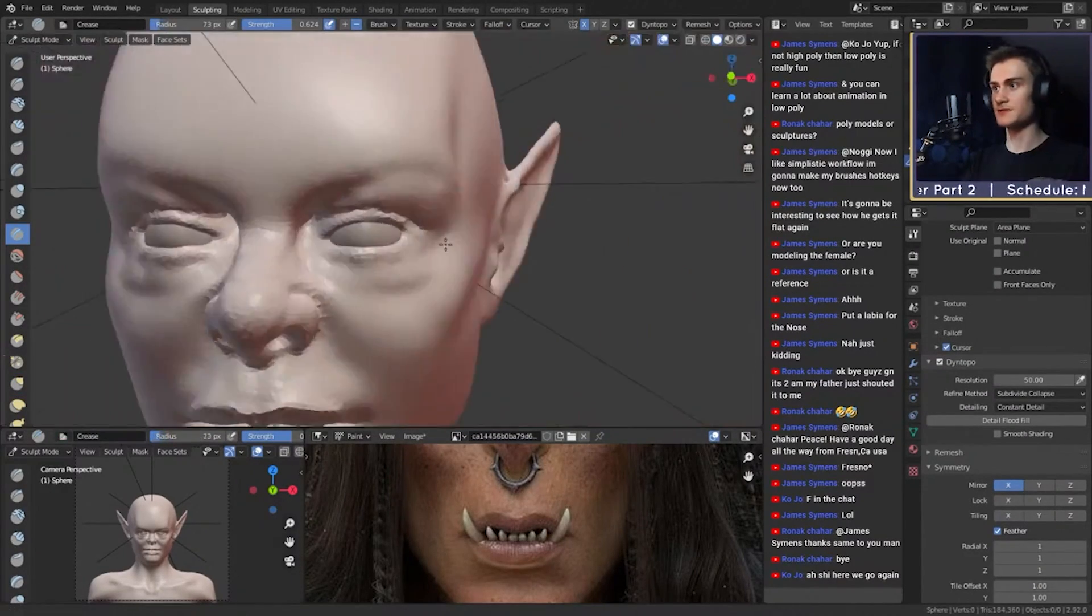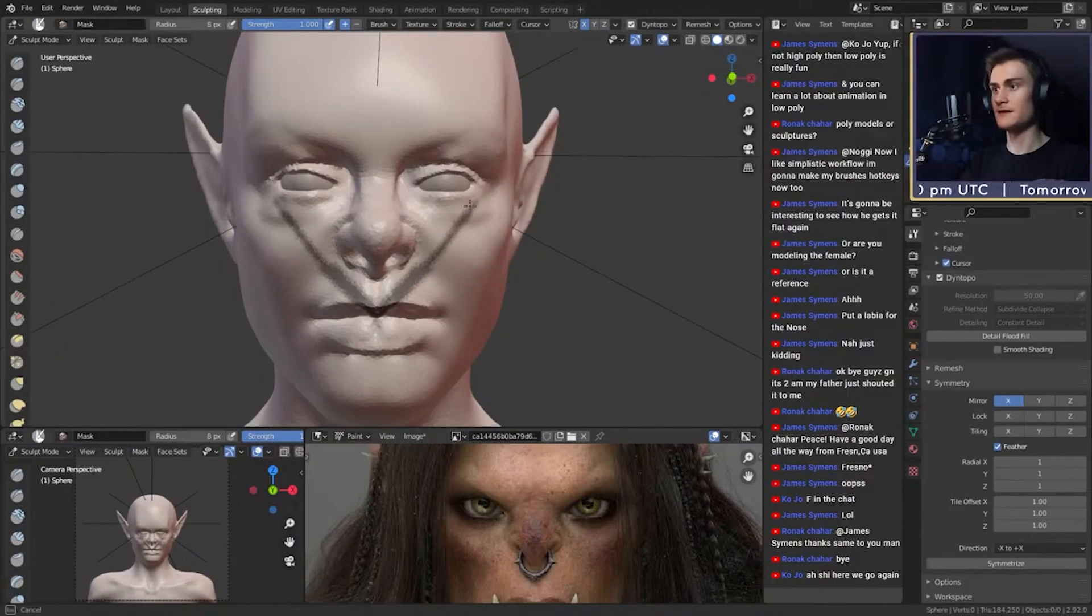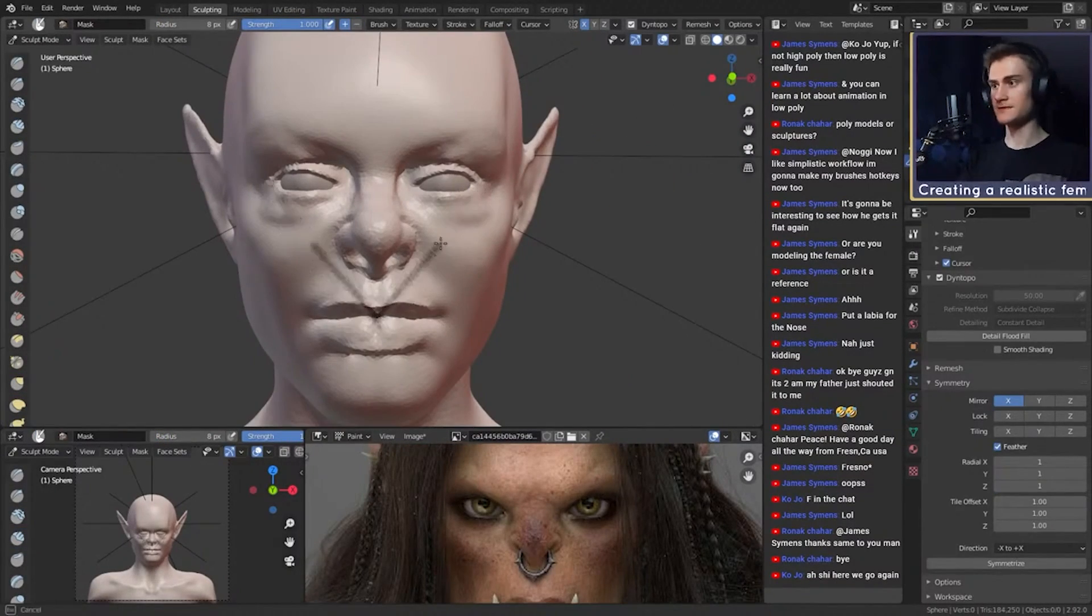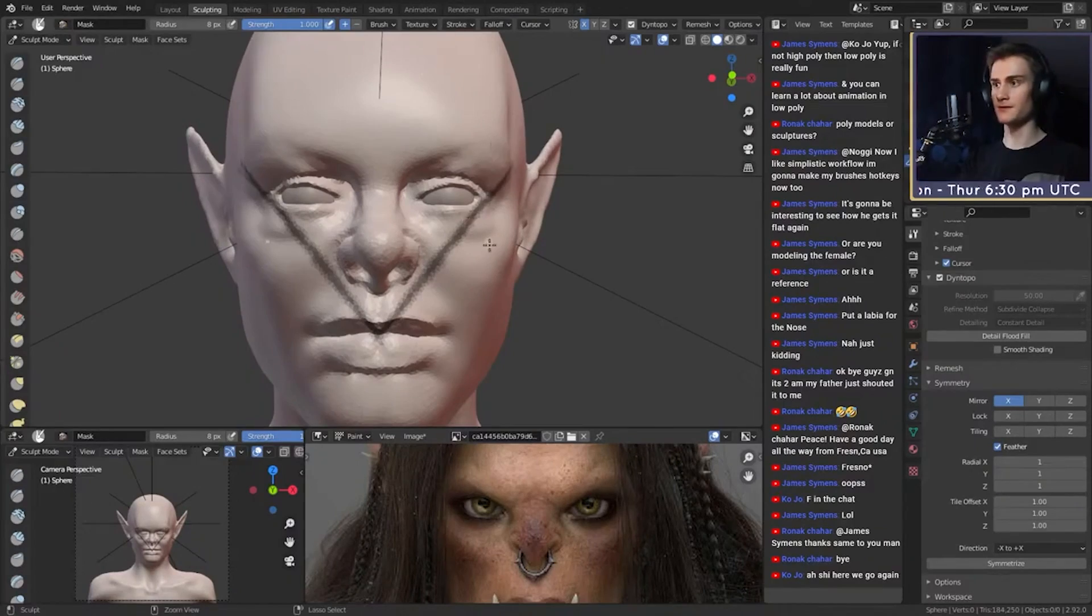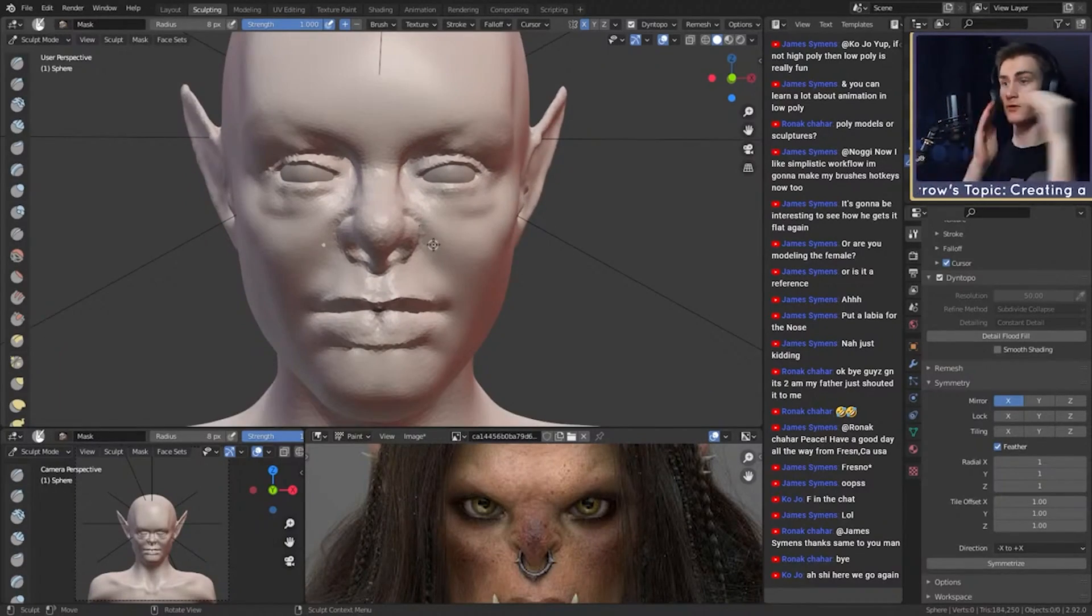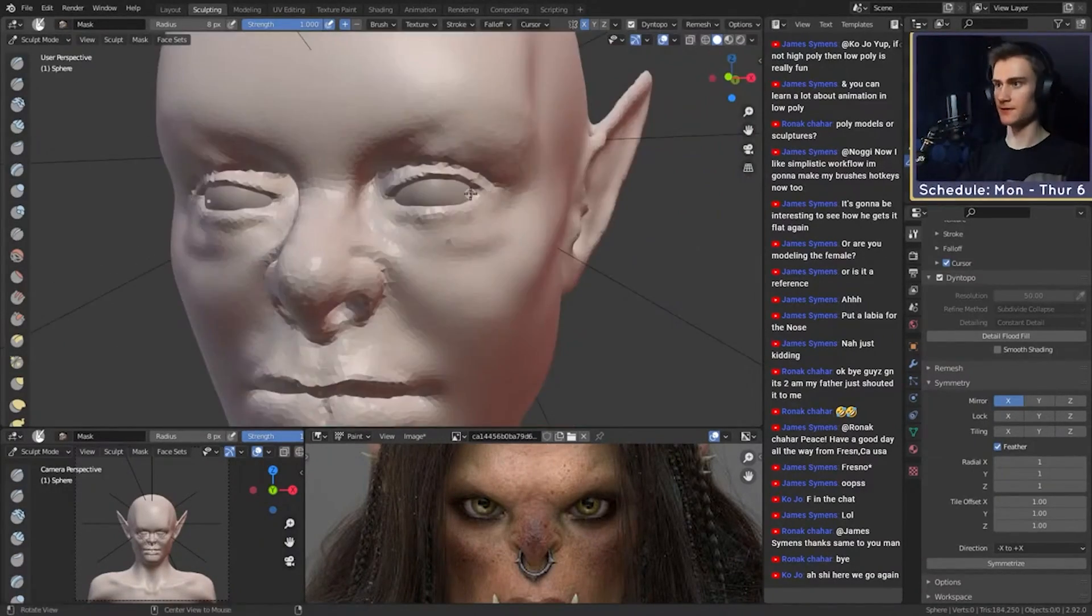If your basic proportions don't look right, no amount of detail will be able to make up for it, so make sure that you're content with the current resolution level before you go higher.